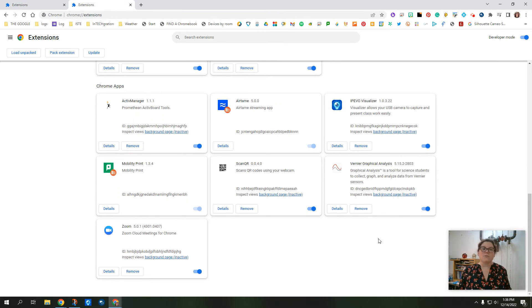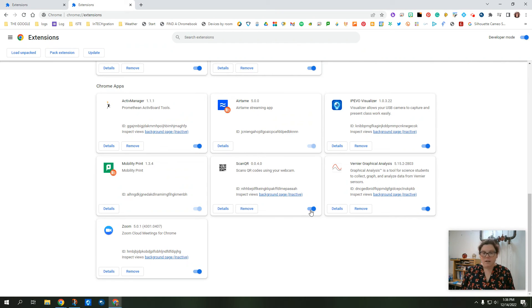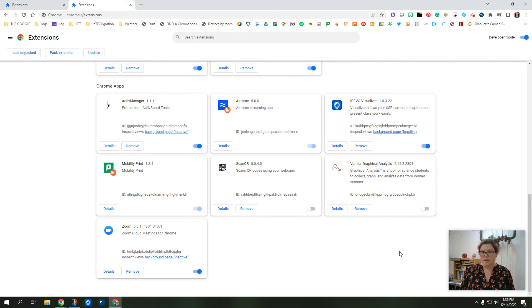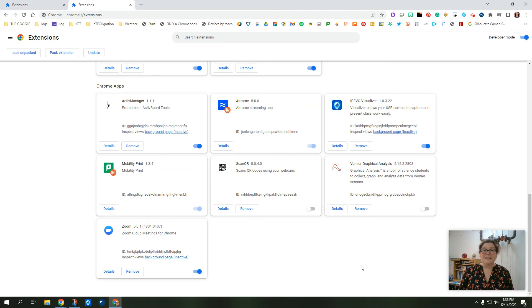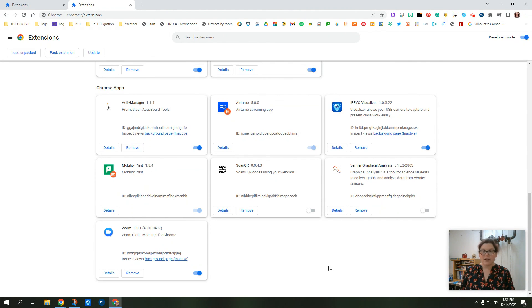If there's one that I might use in the future, but I don't use now, like for example, the Scan QR, I have that for my Chromebook. I'm going to turn that off. I don't need to use it right now. And the same with the graphical analysis. I'm going to turn that off. So they're still there. I can easily access them in the future. But I just have them off for now.